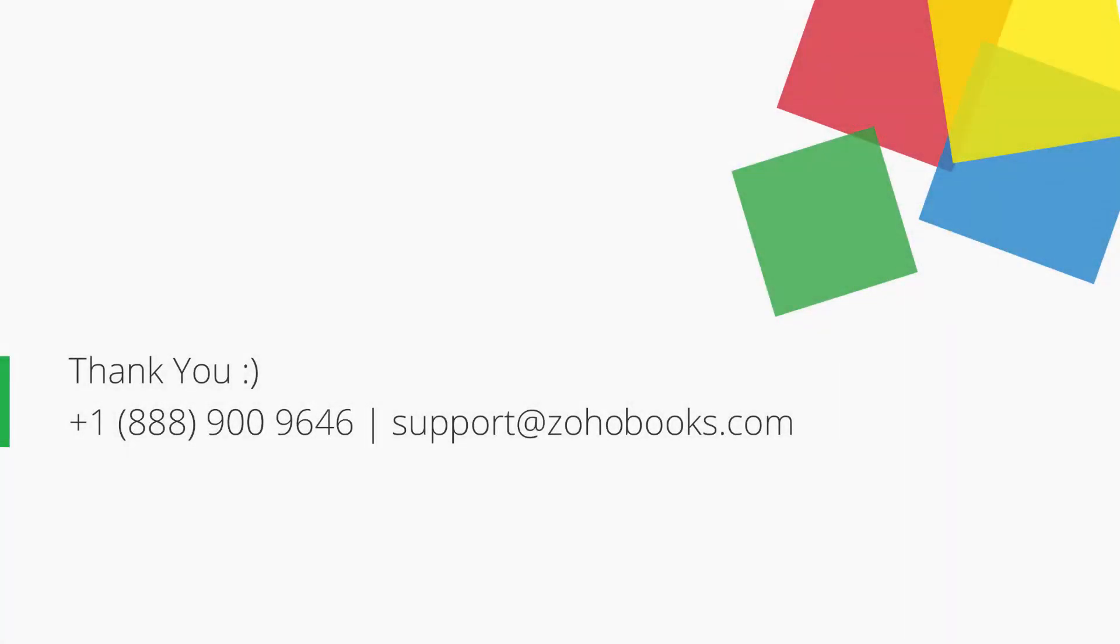Thank you. You can contact us at the provided number or send your emails to support at ZohoBooks.com for any further assistance.